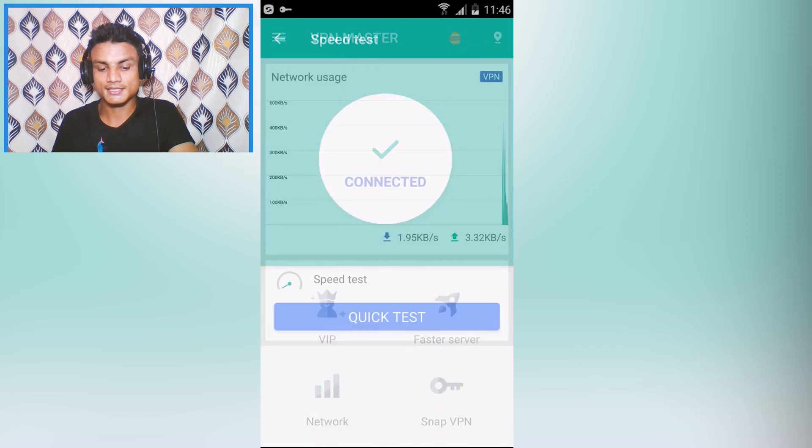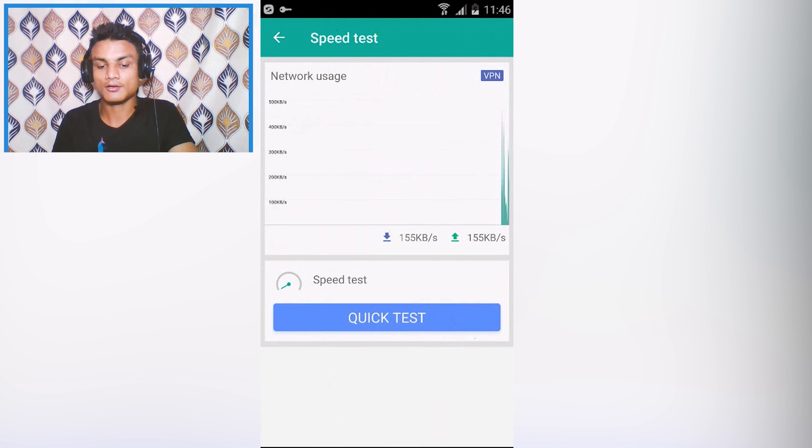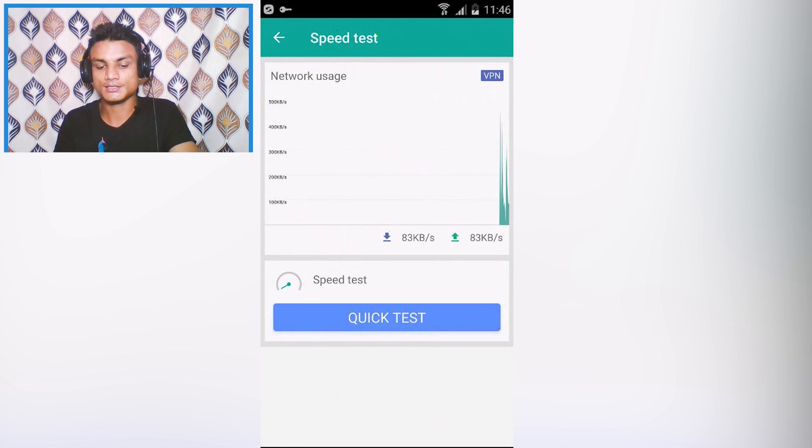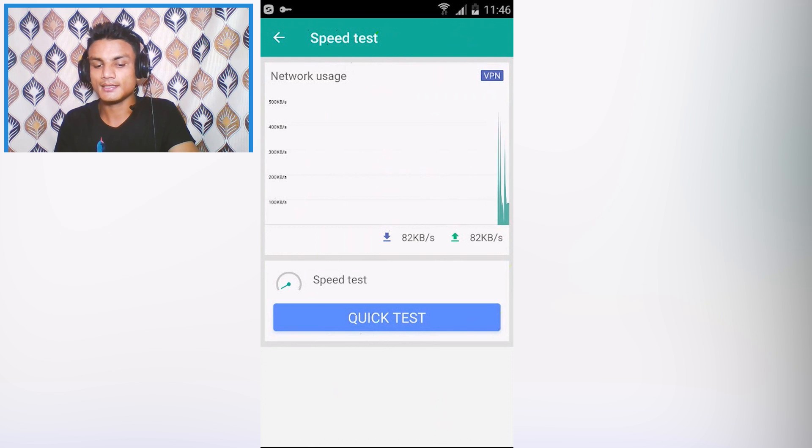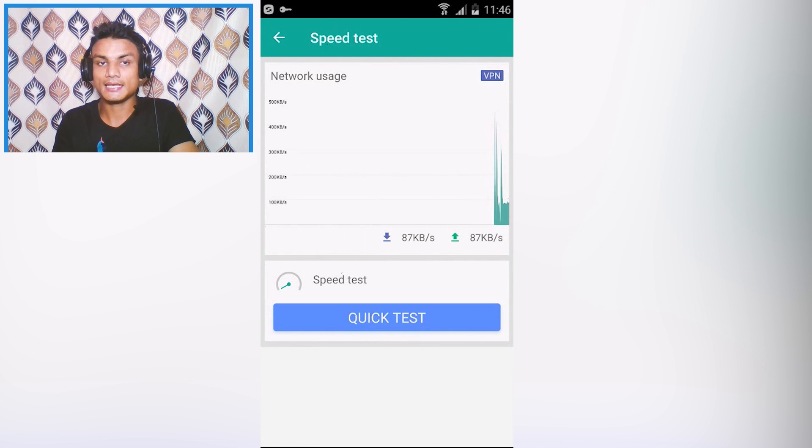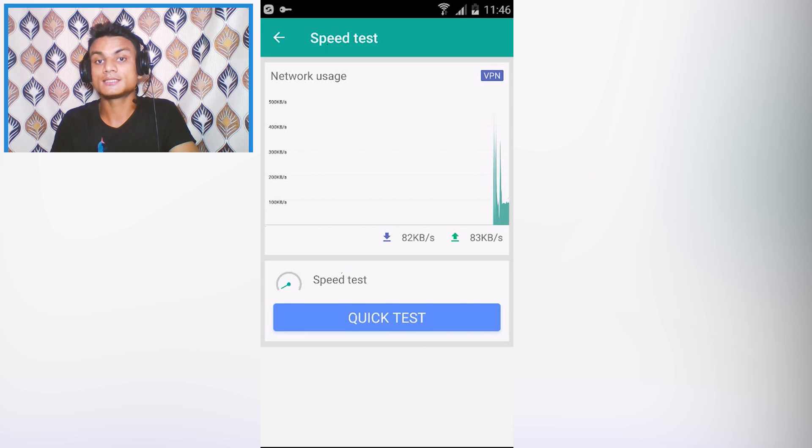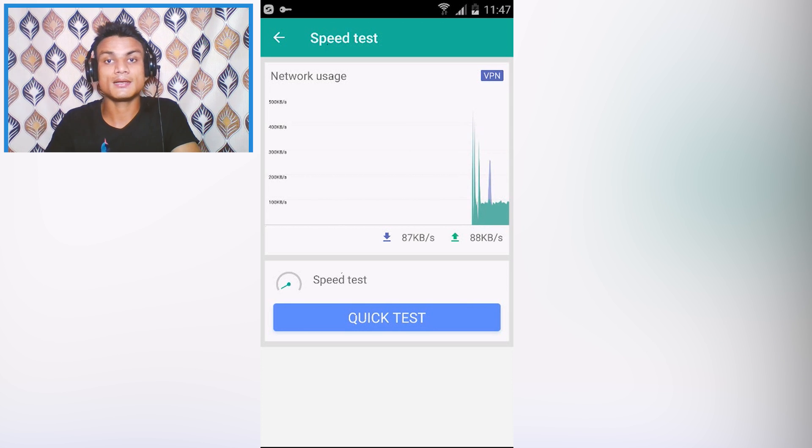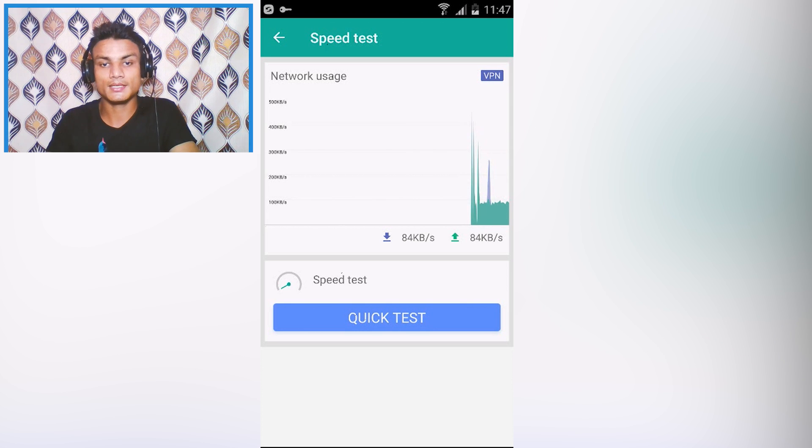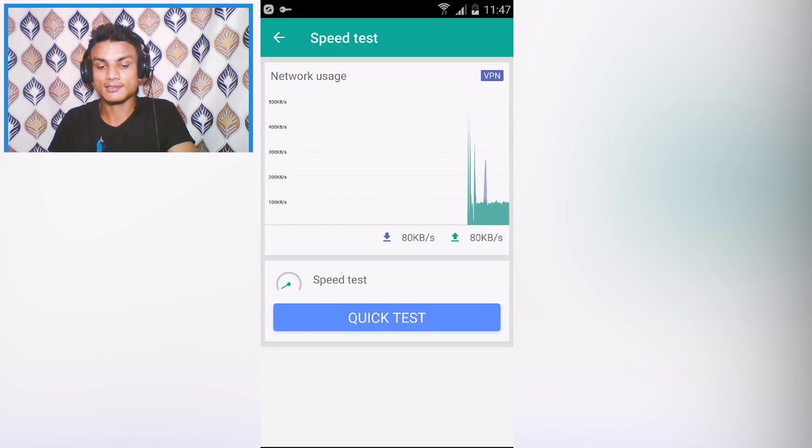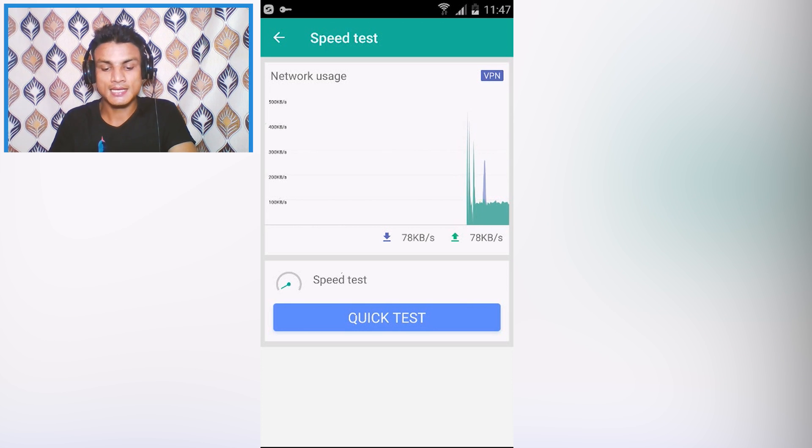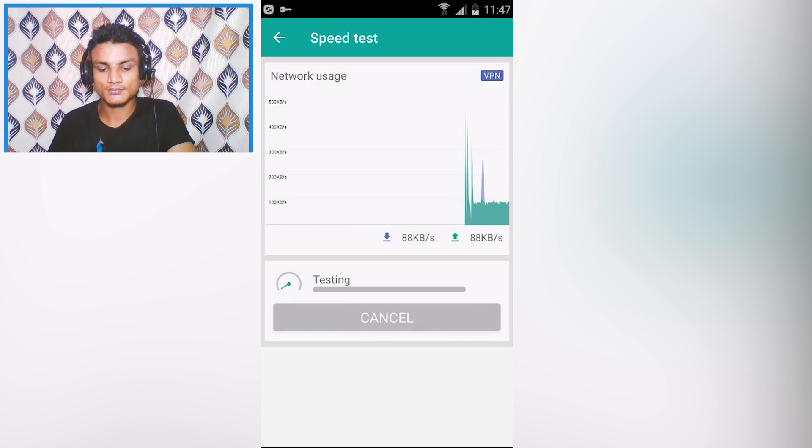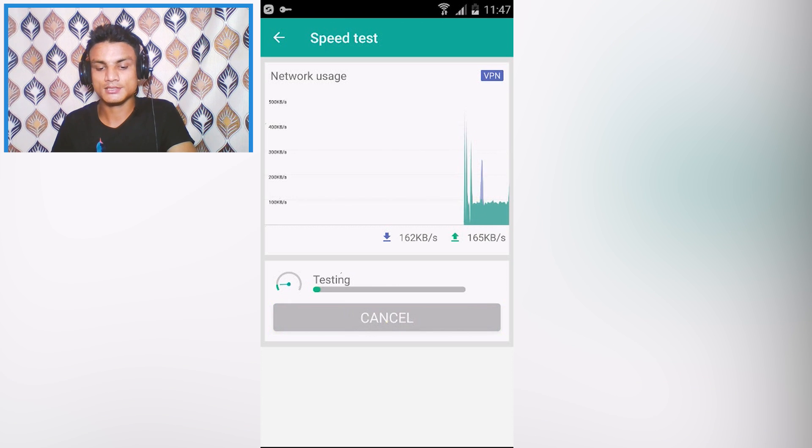You can also check the speed of VPN, how much speed you are getting. As you can see it is showing my real speed here. My Wi-Fi is really slow and the VPN is really fast because it doubles my internet speed and that's why I like this.